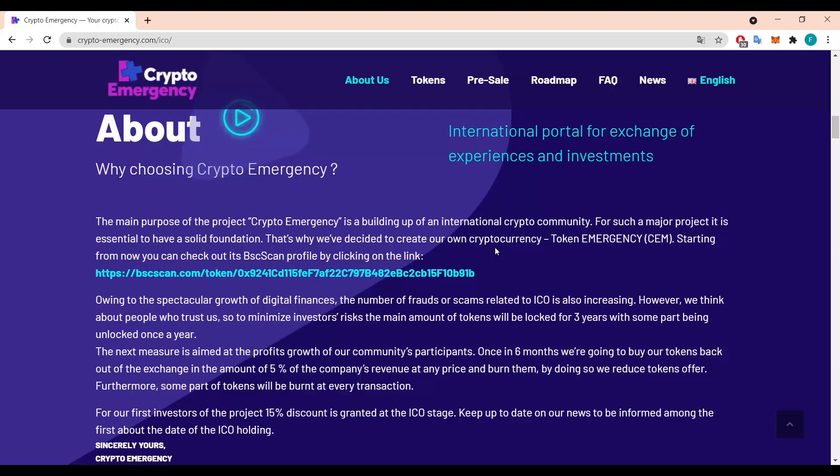So the platform welcomes everyone who is interested in the crypto industry as well. Both newcomers who need help or information and knowledge, and also professionals in the crypto world. The booster for interaction is the bounty system based on the emergency token.